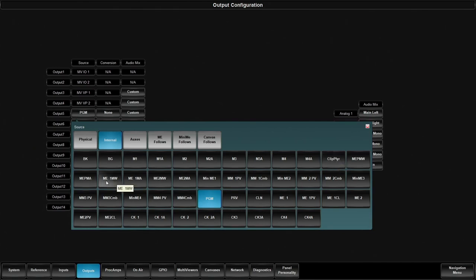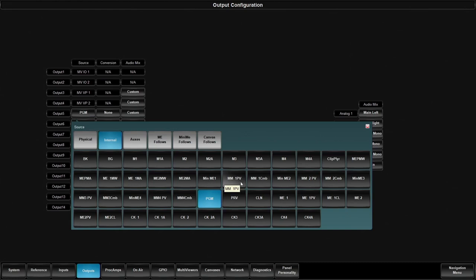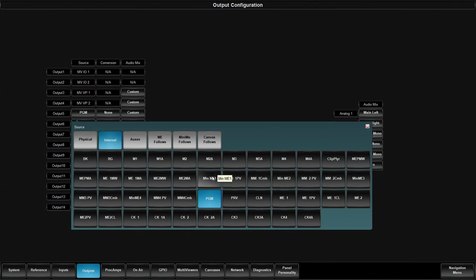But then out of the MEs, we have a program, a preview, a clean feed, as well as the media wipe and media wipe alpha channels. Each of the mini MEs, you can also send out the program, the preview, and a key combined output. So if I want to use this as a layering on top within a single keyer inside of another ME or mini ME, I can use the key combiner and pair it with the ME program to give me essentially a layered output.